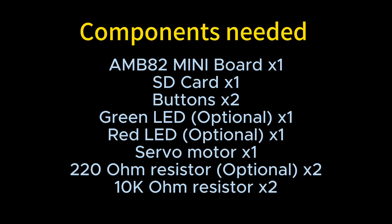You need an SD card, two buttons, a green and red LED, a servo, two 220 ohm resistors, and two 10k ohm resistors in addition to the AMB82 Mini. You may also choose to use the onboard LED.